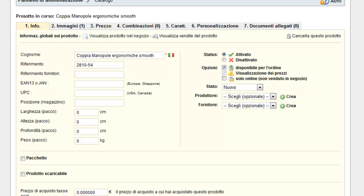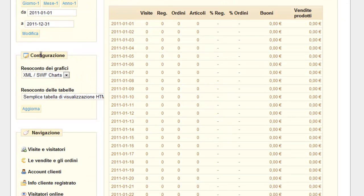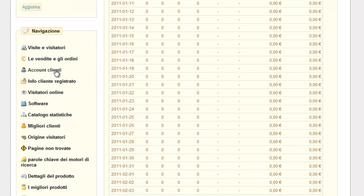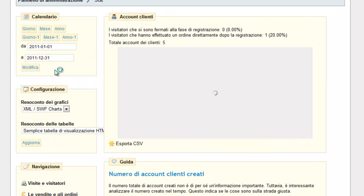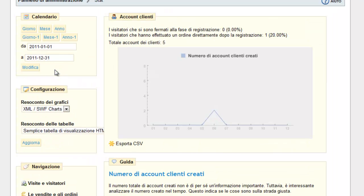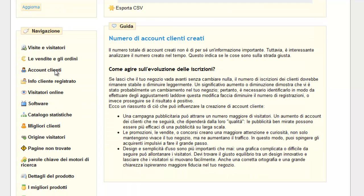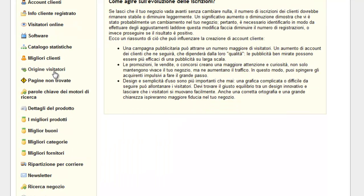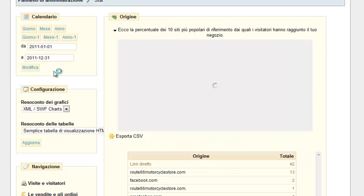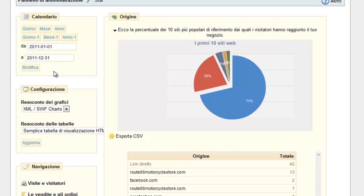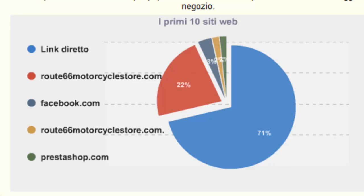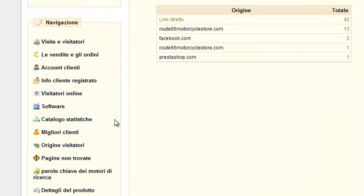You can see the price of the purchase of the site. Then we go to the statistics. You can see the client account, the online site, the best results, the origin of the visitors, and the results.